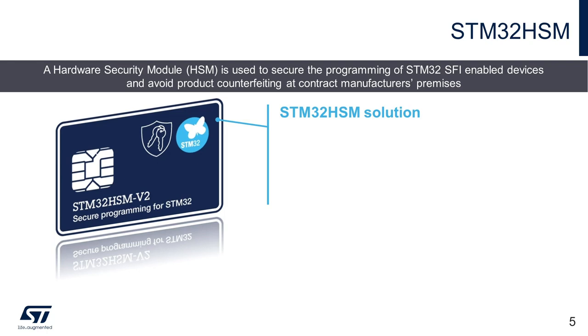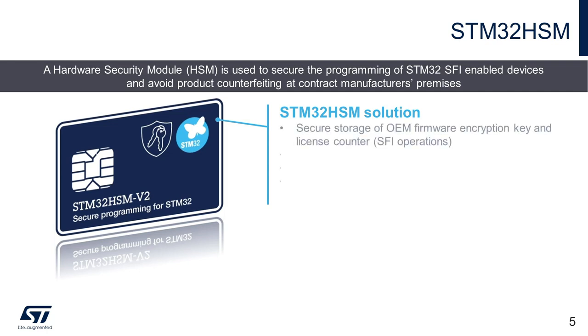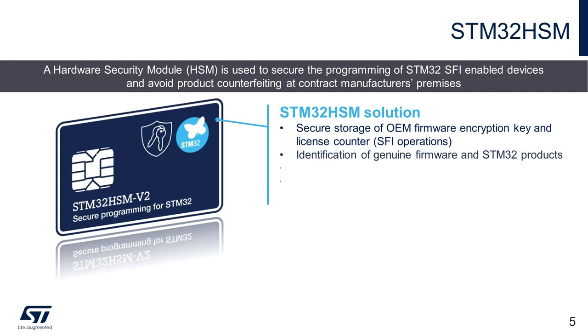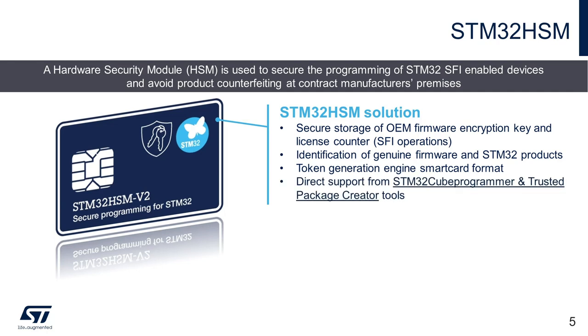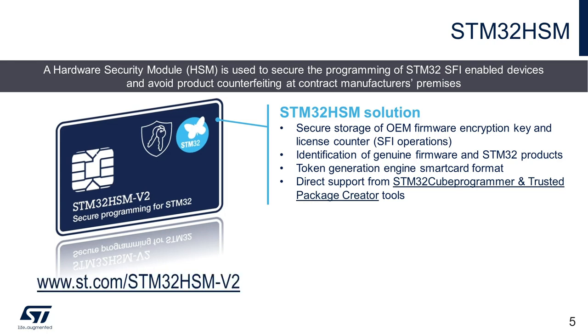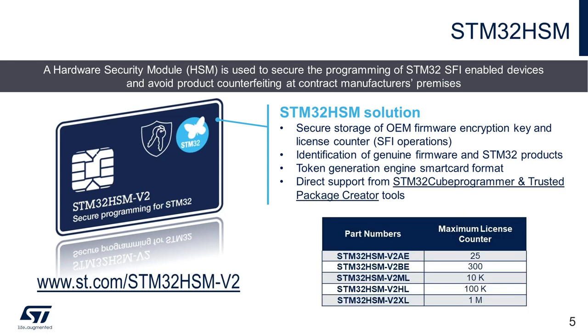Main features of STM32HSM are secure storage of OEM firmware encryption key and license counter, which is specific to SFI operations, identification of genuine firmware in STM32 products, token generation engine compatible to smart card format. It is directly supported by STM32Q programmer and trusted package creator tools and can be purchased for evaluation on ST.com. Each part number of the module supports specific maximum license counter as listed here.